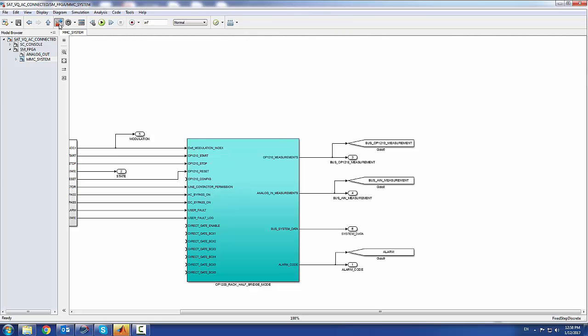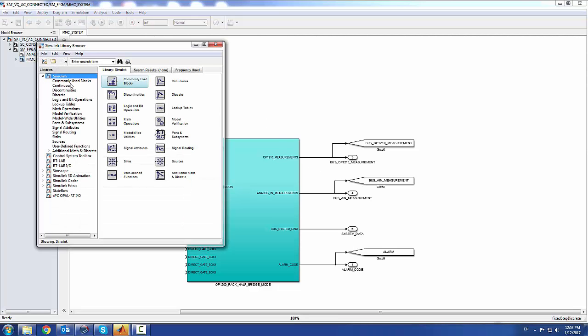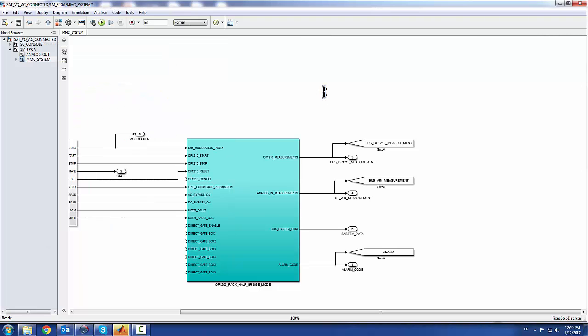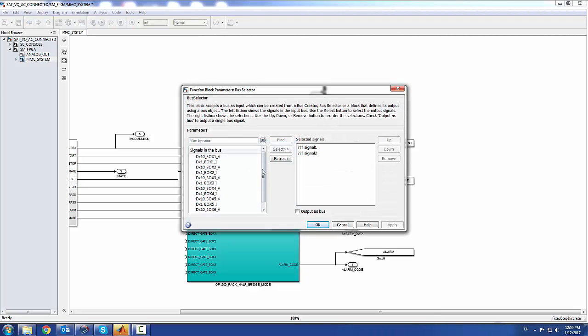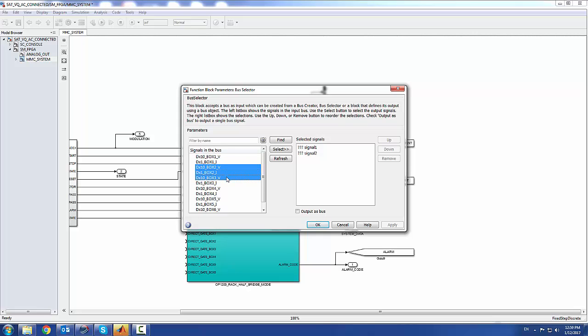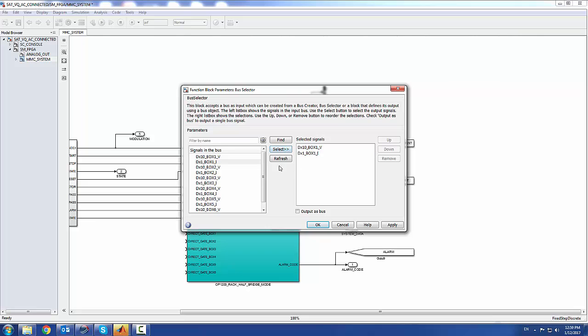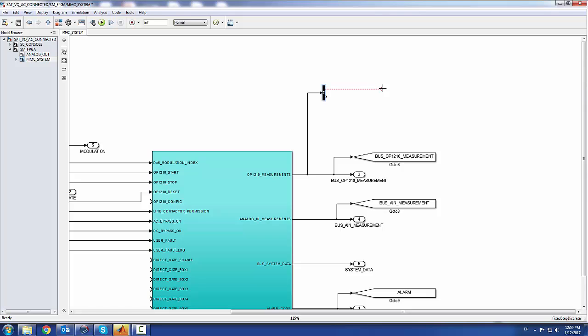Just to show you the different signals you can receive, they're all packaged into bus signals. I'll put a bus selector here. For box 1 you can have 10 voltages, and you get the current of box 1. You have the 6 boxes in the rack. If you want to access these signals, you simply load them through the bus selector and connect to whatever logic you have.